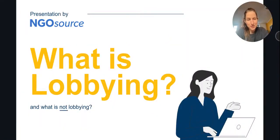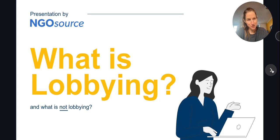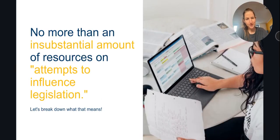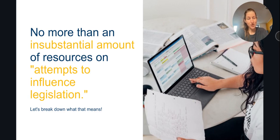In this video, we'll take a look at what it means to lobby under U.S. tax law rules that apply to charities. Lobbying is often referred to as attempts to influence legislation. Under U.S. tax rules, no more than an insubstantial amount of a charity's resources may be spent on attempts to influence legislation.